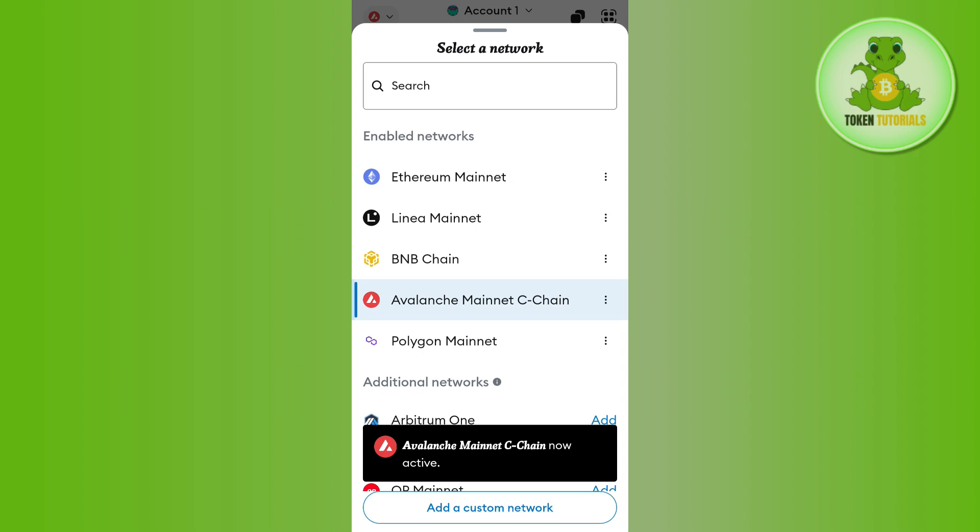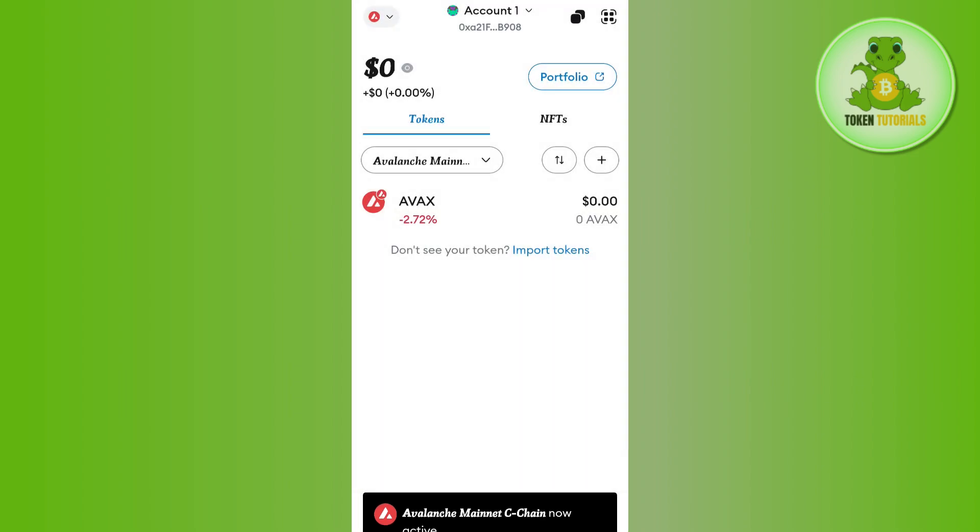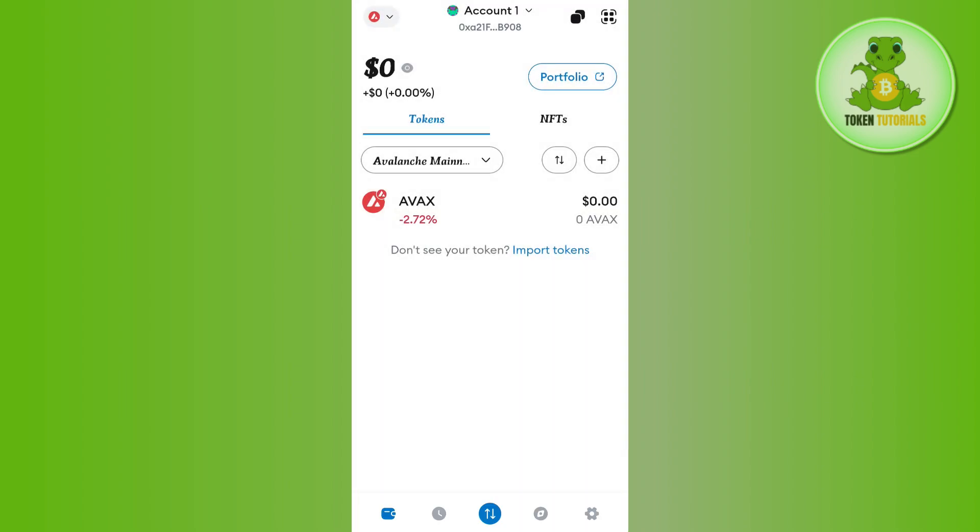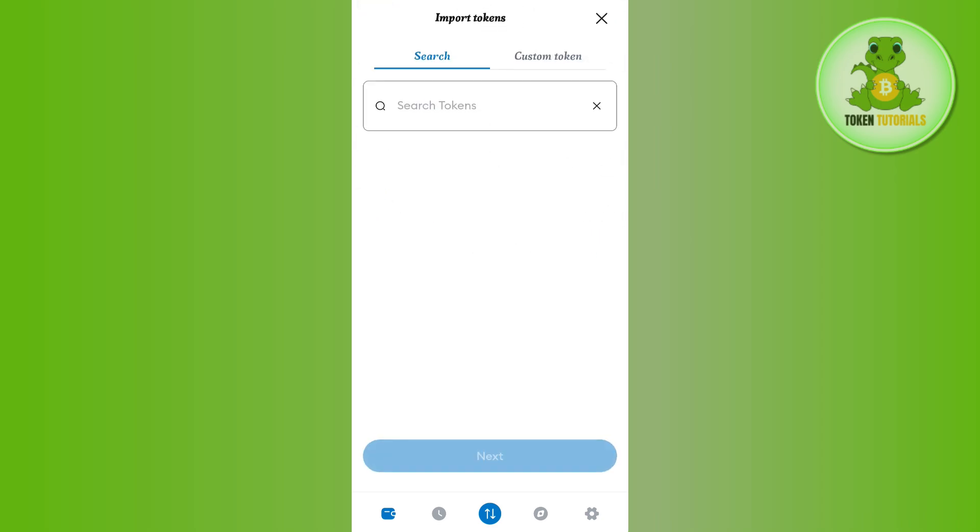After tapping on the network, you just have to simply give it some time until it shows you this type of page. Now tap on the import tokens option. You can either search for your favorite token over here, or in order to add the custom token...